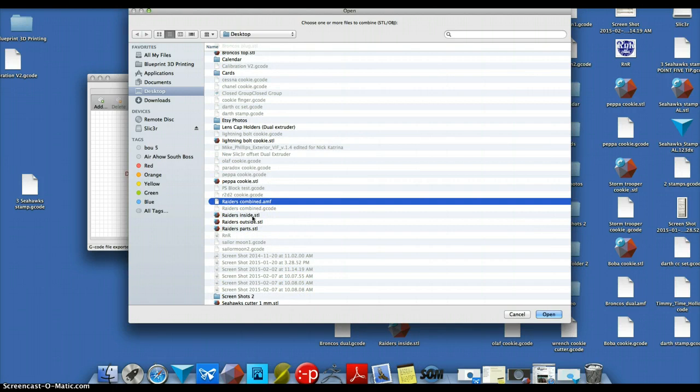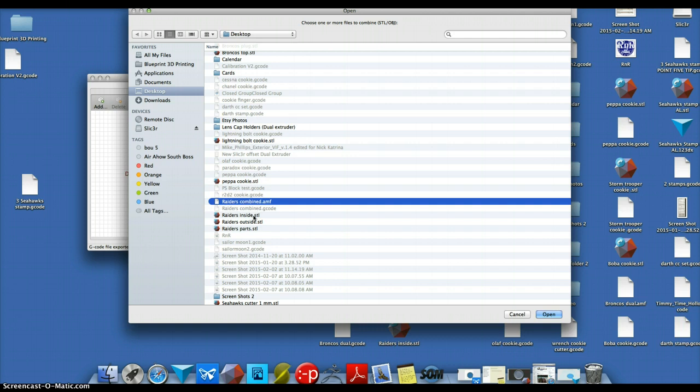So the first material you select is going to be assigned to extruder 0, or the extruder that is farthest from you if you stand in front of the printer on a TAS 4.